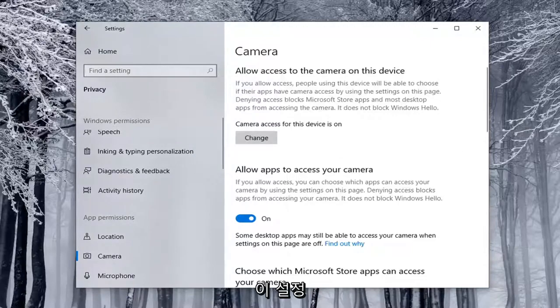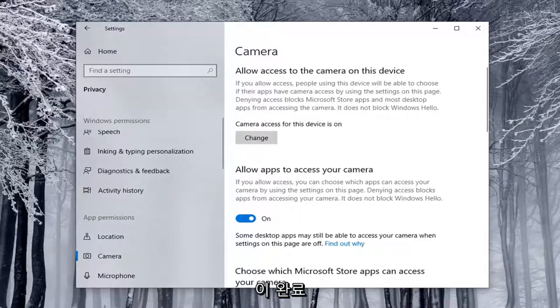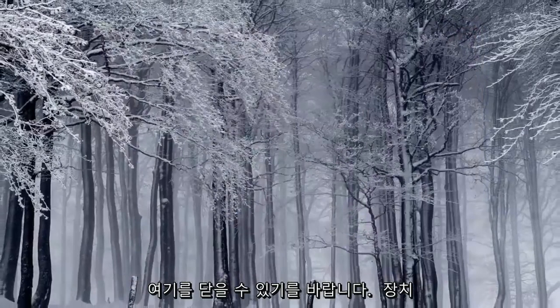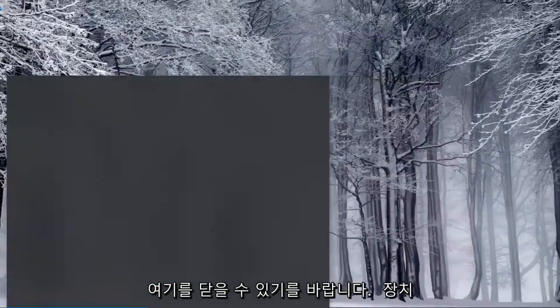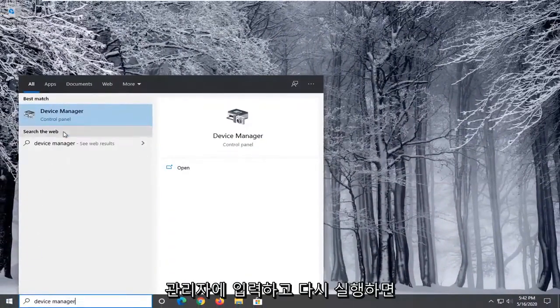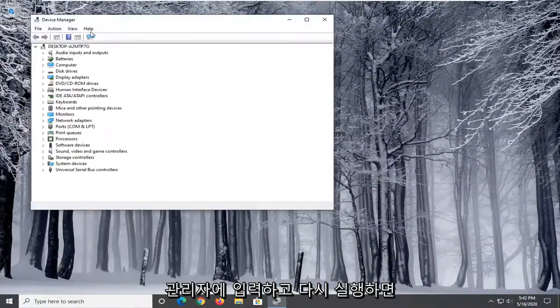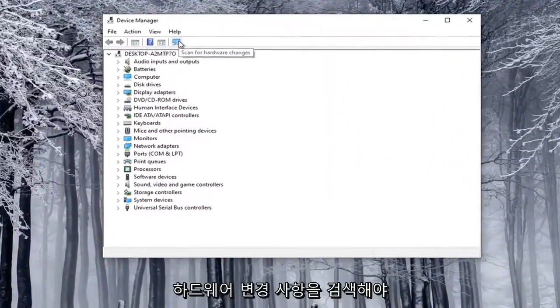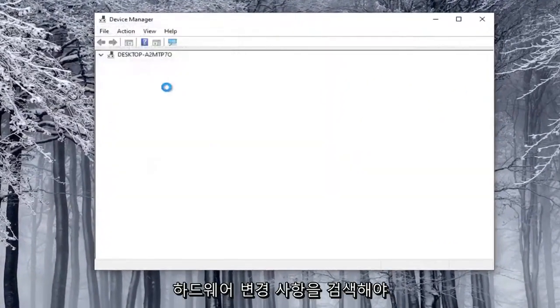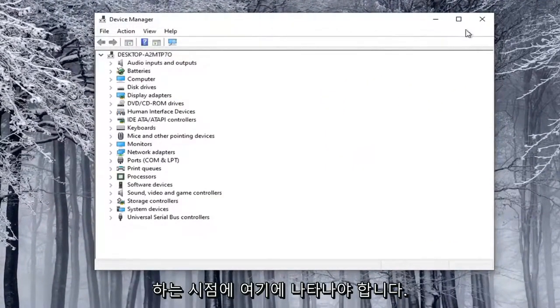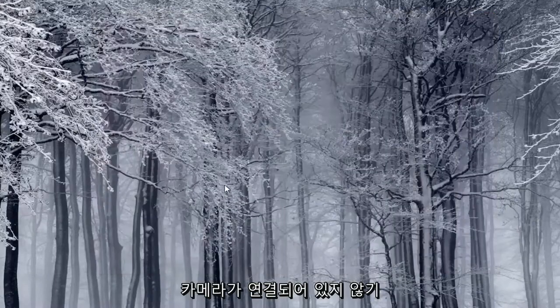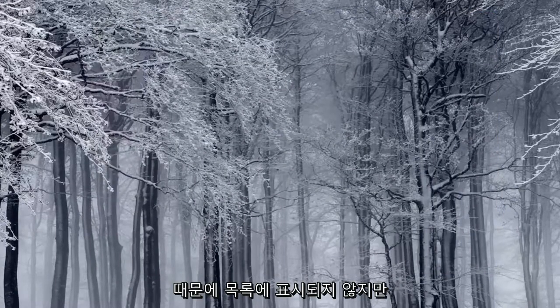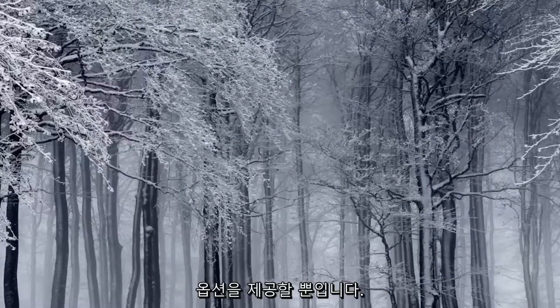Once that's done, hopefully this should resolve the problem. If we close out of here, type in Device Manager and relaunch that, then search for hardware changes. It should appear at that point. I don't have a camera hooked up, that's why it's not showing in my list, but that gives you an option.